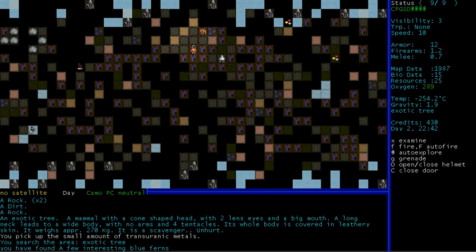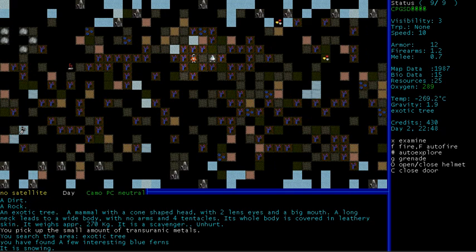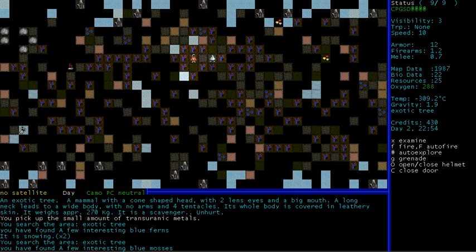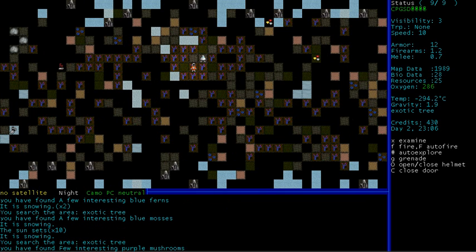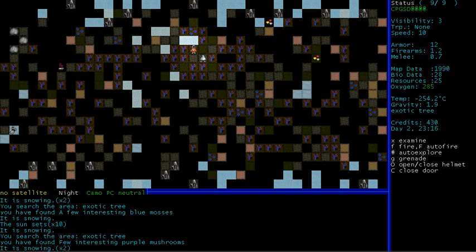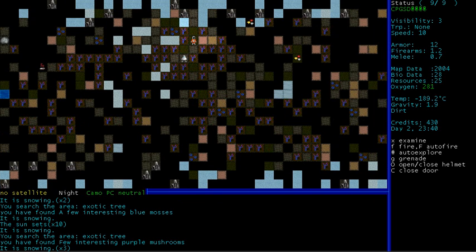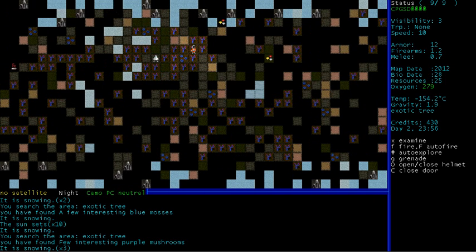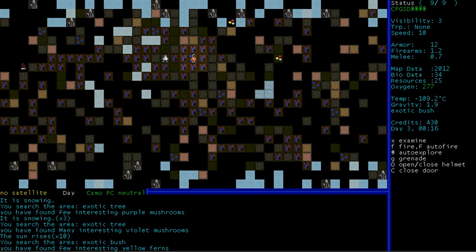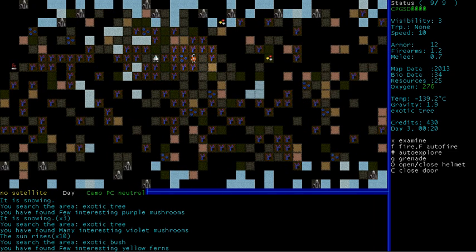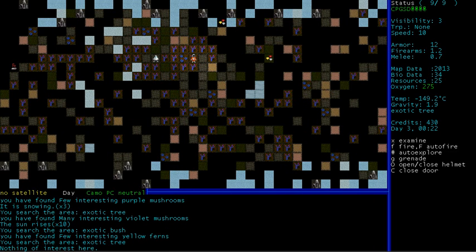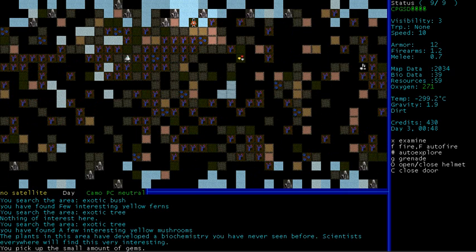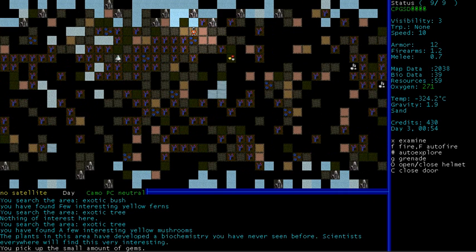Just because it's a scavenger does not mean that it will not try and eat our face. So, I'm going to go pick up these transuranic metals. There's a small amount. Let's scan this tree we're standing on. A few interesting blue ferns. Alright. Oh, it's snowing. How lovely. It's snowing minus 309 degrees snow. How lovely. Alright, so we found a few interesting blue mosses. That's not interesting at all. Now, that scavenger fellow is not attacking us for now, but he will at some point. Some of the ice melted over there. That's interesting. So, yeah. I'll just scan. We found many interesting violet mushrooms. A few interesting yellow ferns. Nothing of interest. Oh, here we go. The plants in this area have developed a biochemistry you've never seen before. Scientists everywhere will find this very interesting.